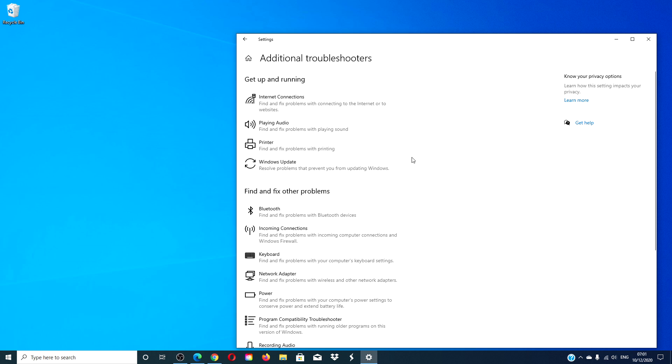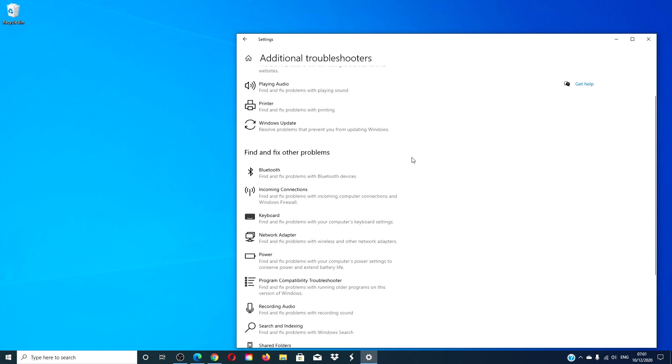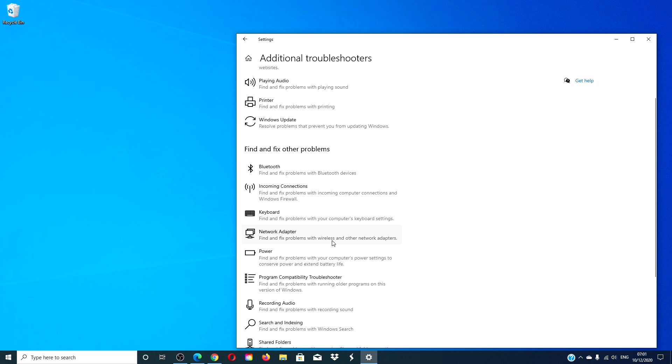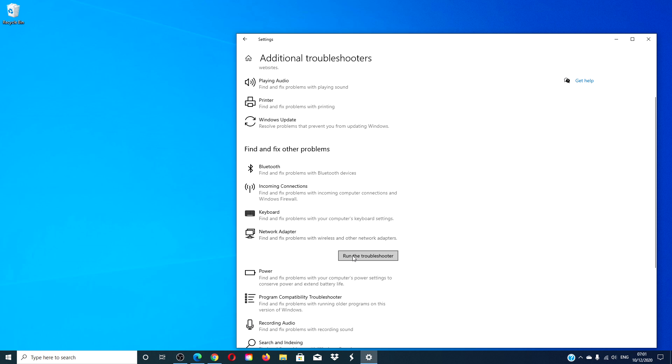Look for the network adapter and run the troubleshooter. If Windows can fix and identify the problem, then it will. If it can identify but not fix it, it will at least tell you where to look.